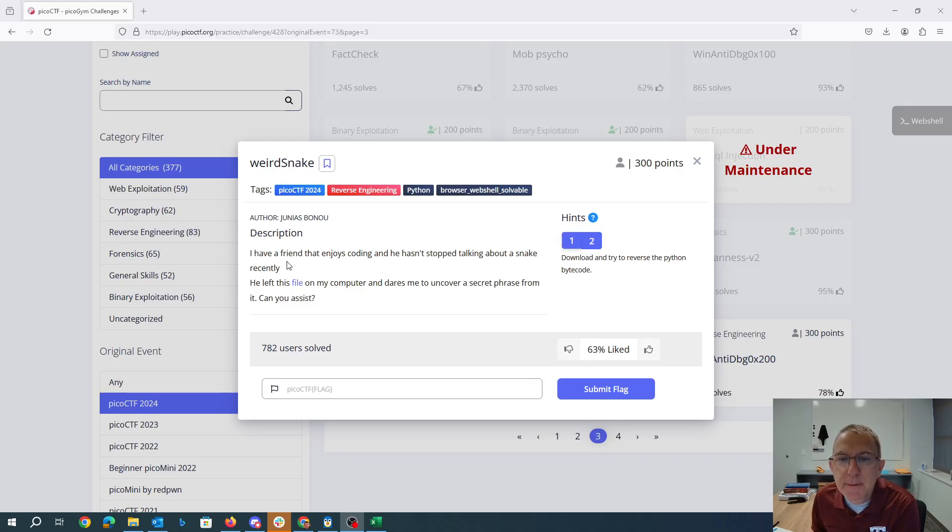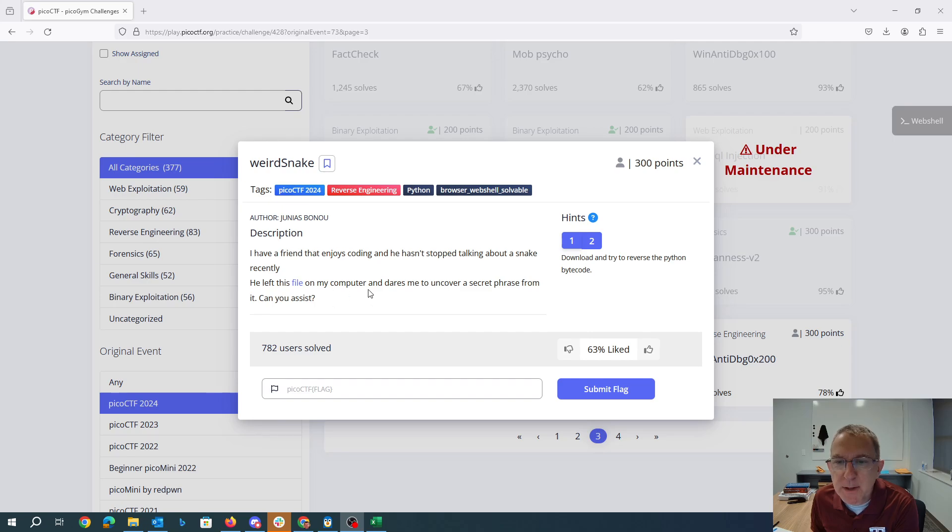Weird Snake. I have a friend that enjoys coding and he hasn't stopped talking about a snake recently. He left this file on my computer and dares me to uncover a secret phrase, can you assist?